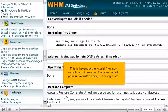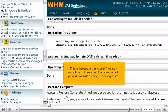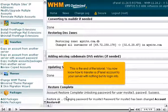This is the end of the tutorial. You now know how to transfer a cPanel account to your server with nothing but its login info.